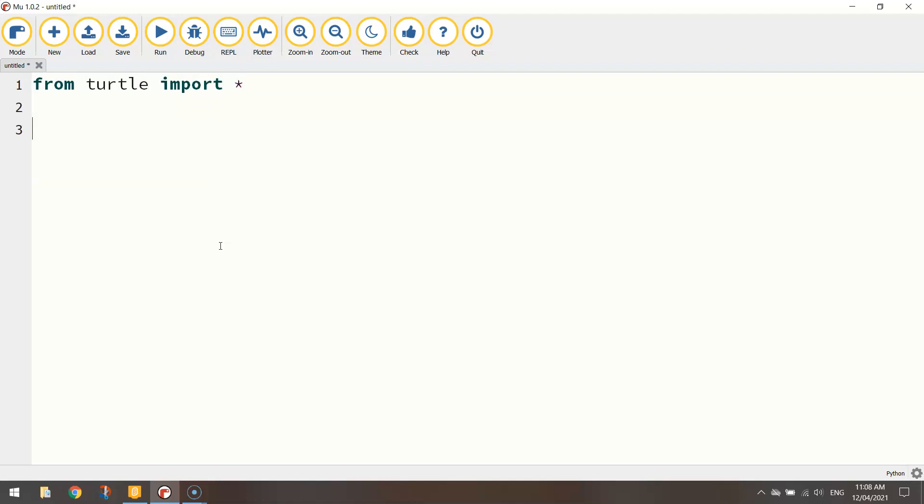You should know that one by now. So from the turtle module which is just a library of code written by some other smart person, we're going to import all of it. So import all of that code that was written by somebody else into our program and then we can use it to draw things on the screen.